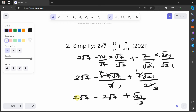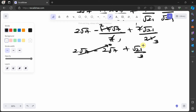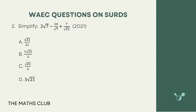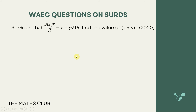We have 2 of something and we've taken away 2 of that thing, so those terms give us 0. Our interest is just in √21 over 3. The options are in terms of √21, so our answer is √21 over 3, which should be option C. Great.